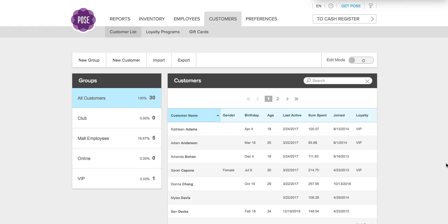To set up your gift cards, you're going to want to log into your Poe's management system. Click the customers tab and then click gift cards.